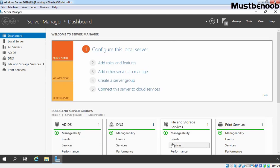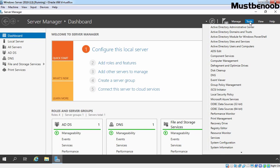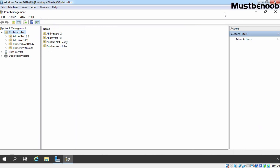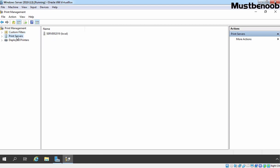Now let's open the Print Management Console by clicking on Tools and then clicking on Print Management. Let's maximize the console. Right now we are not going to use filters, so I am going to click here. Let's click on Print Servers and expand it. Let's click on our server name. As you can see, Server 2019 local server is listed as a Print Server.